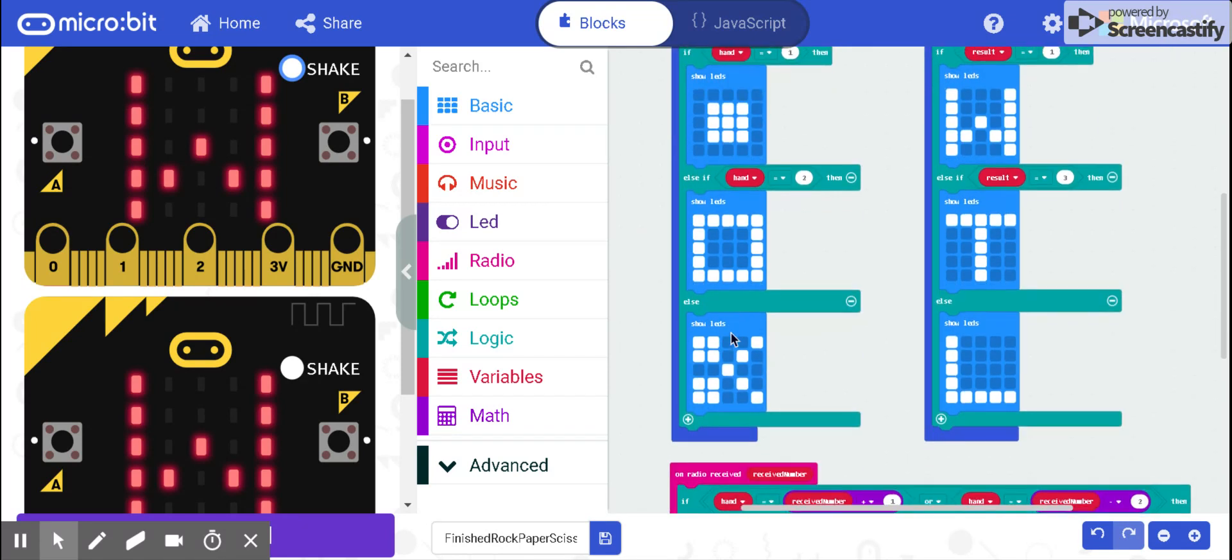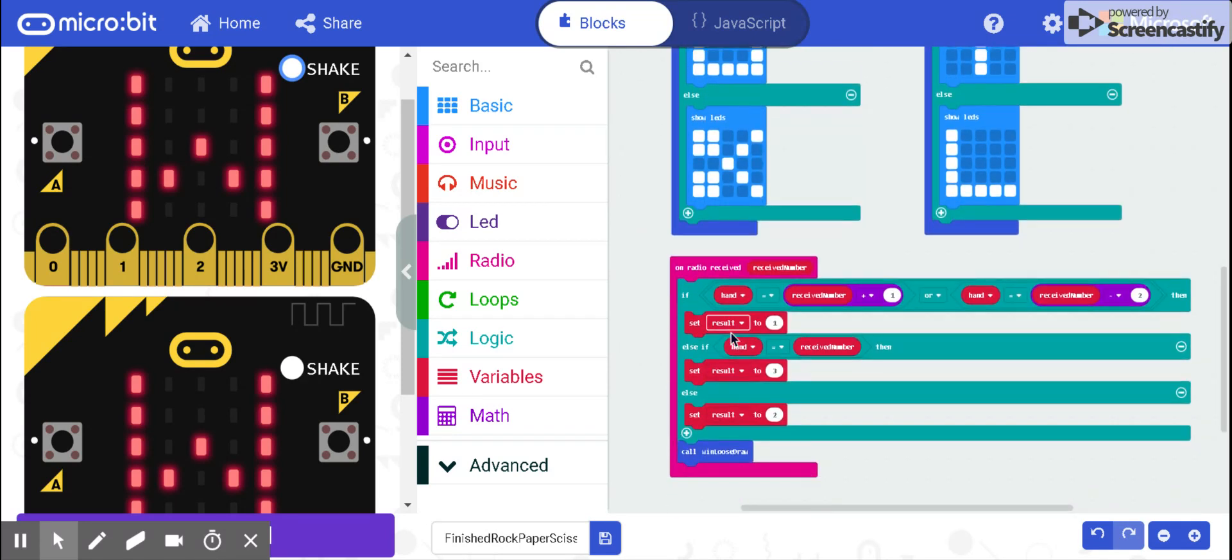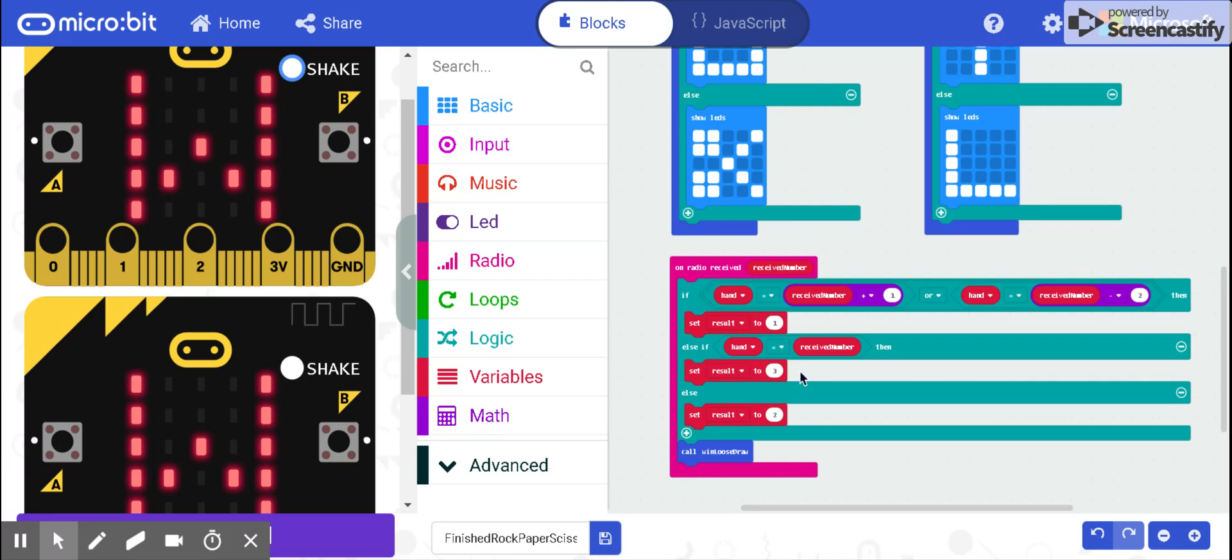Second, I create an if-then-else statement right here that basically compares the two hands to determine which one will lose, win, or tie.